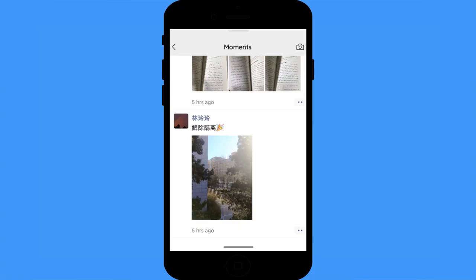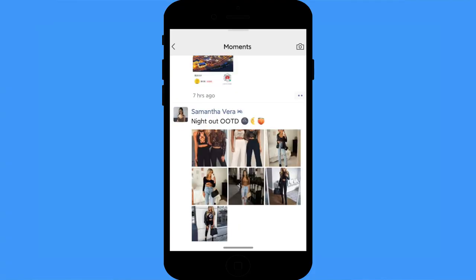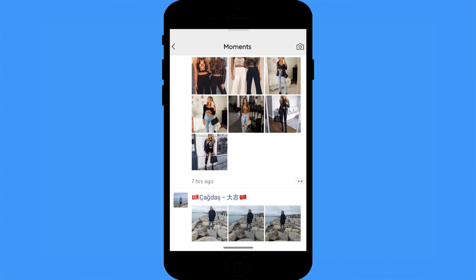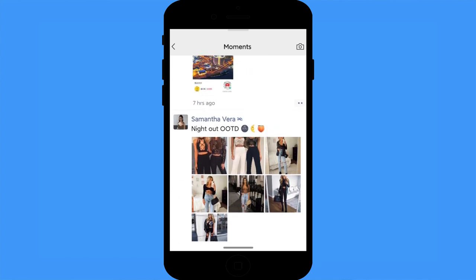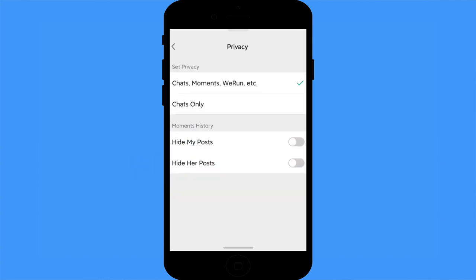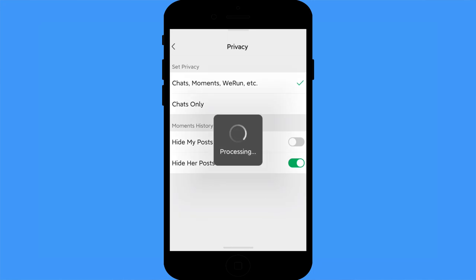Hide Moments posts: it can be quite annoying if a friend posts 10 or 20 Moments in a single day and you're not interested at all. You can hide their posts quickly — just long-press their profile picture, click privacy, and hide their posts.